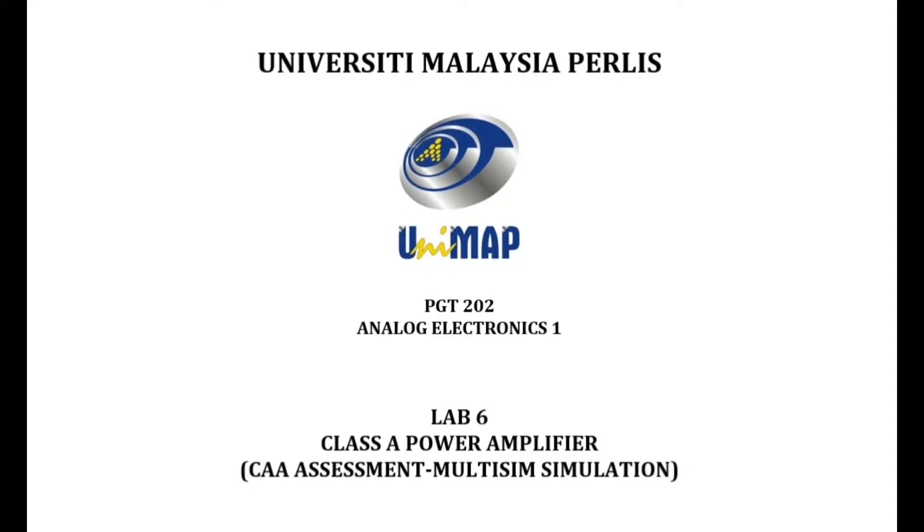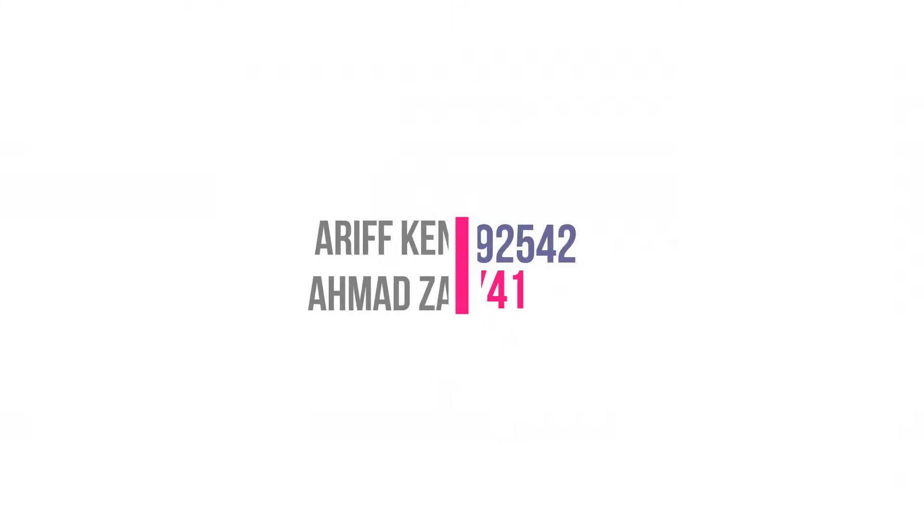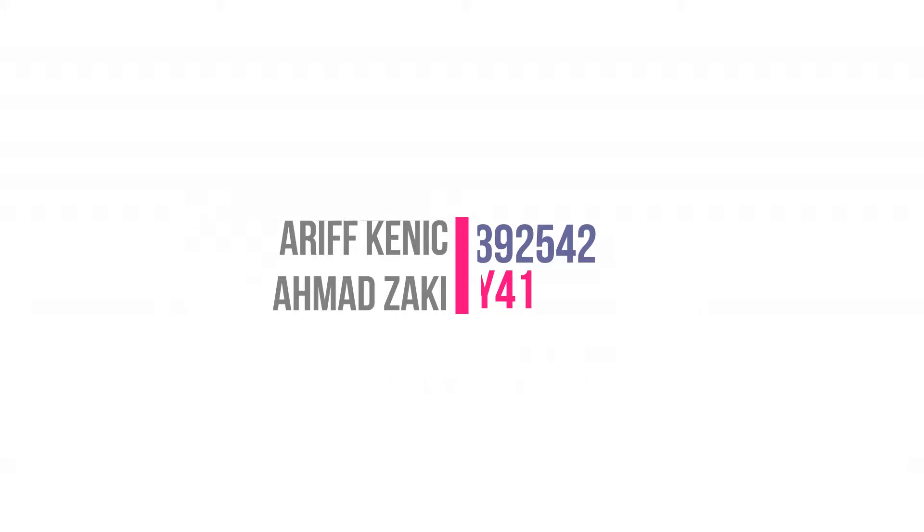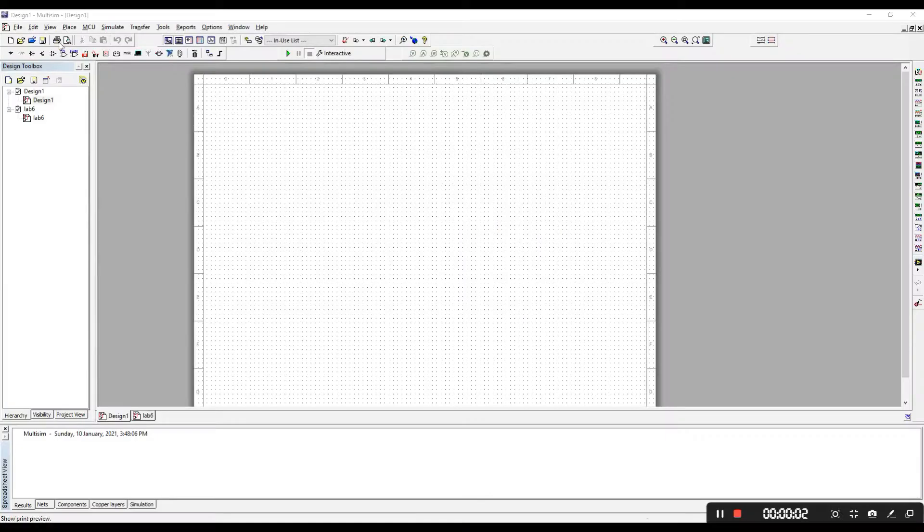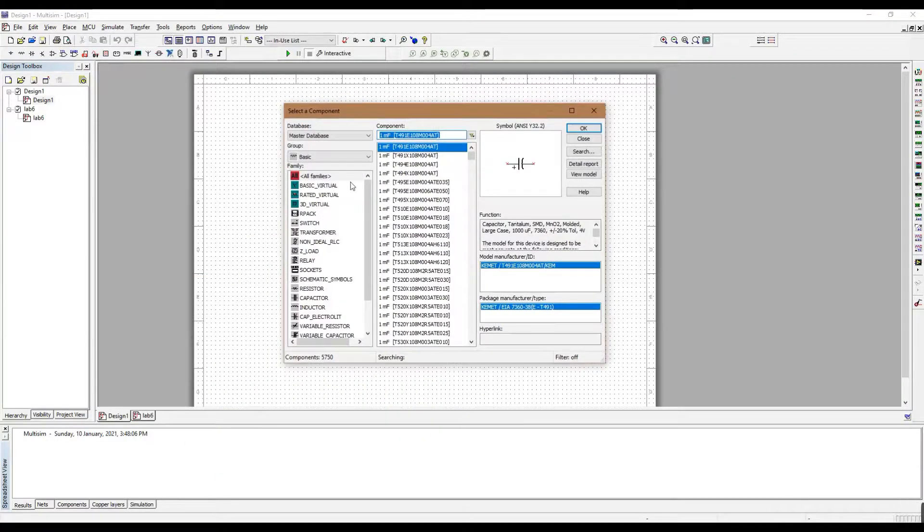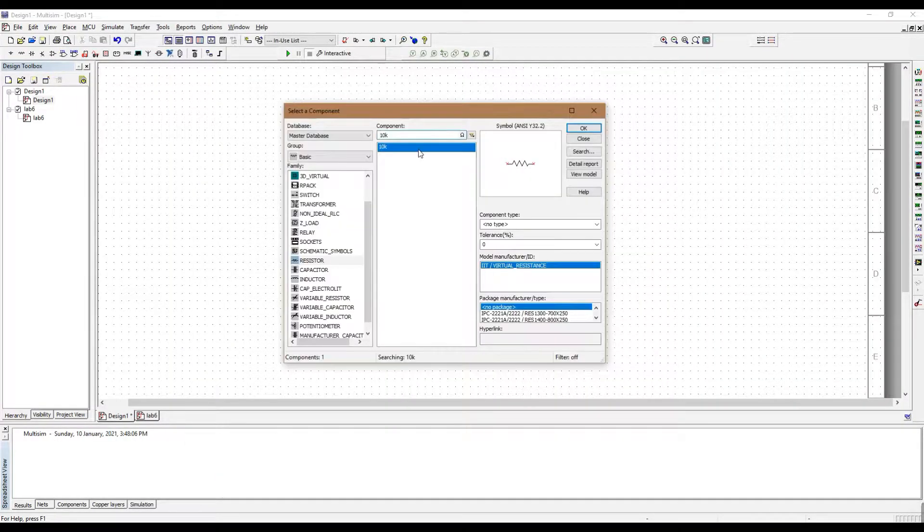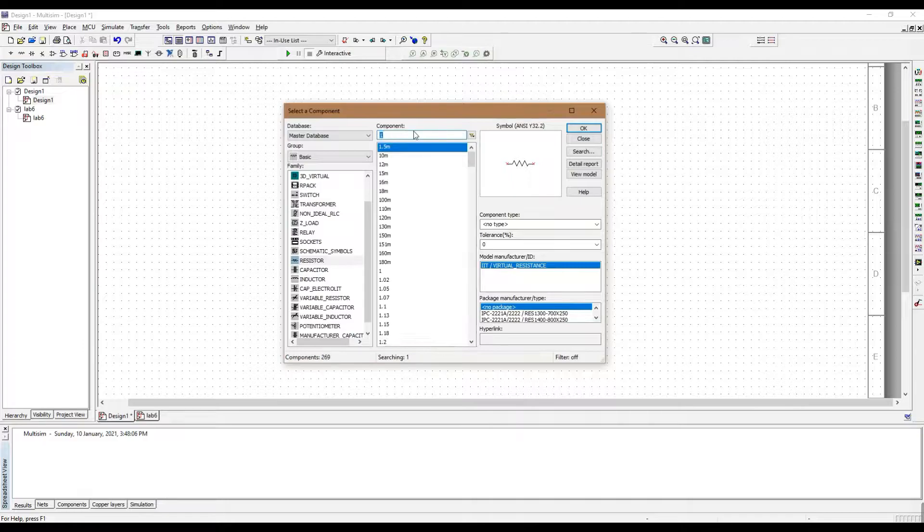Hello, my name is Ken Ichi from RY41. In this video, I will demonstrate how I did my Lab 6 Class A Power Amplifier using MultiSIM.